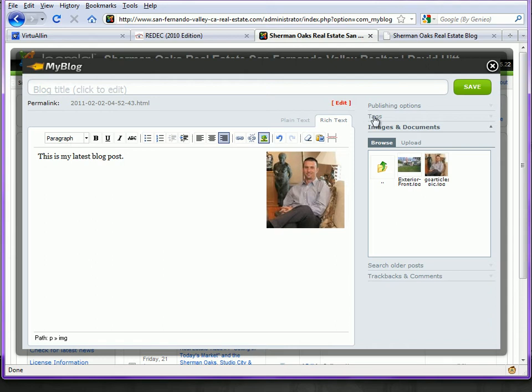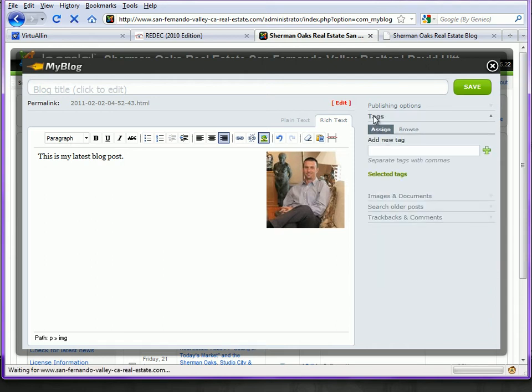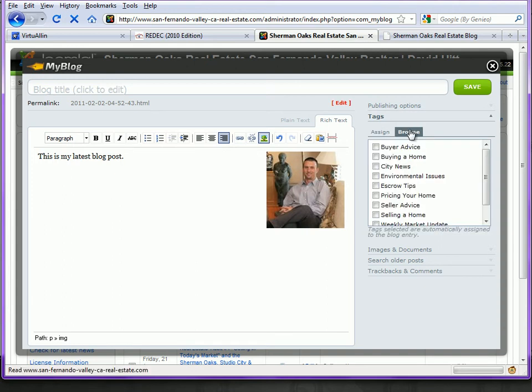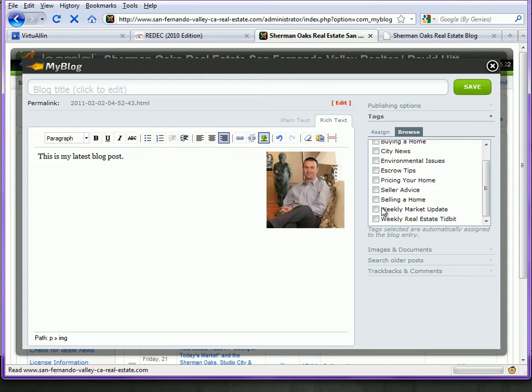Over here is the Tags link where you can assign a tag. You can add a new tag here. I'm going to go over here and browse for a tag. Perhaps this blog post is about selling a home, so I check that.